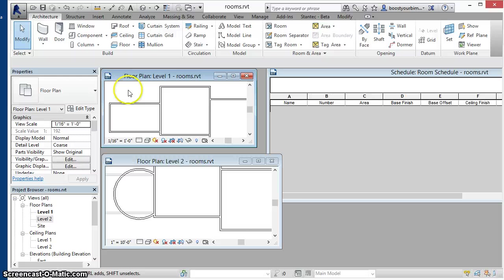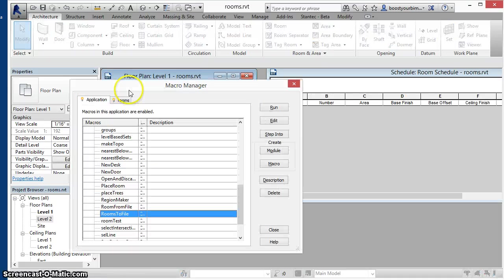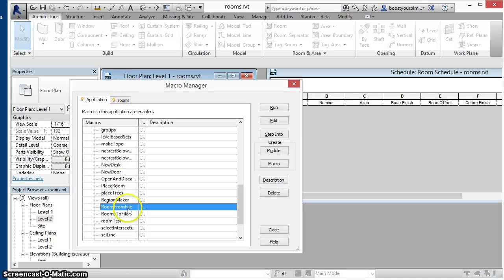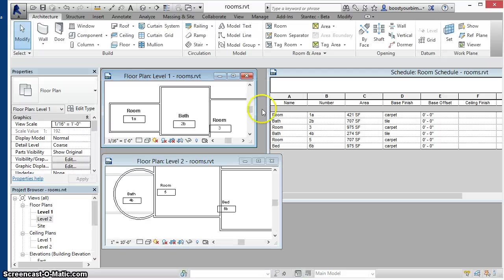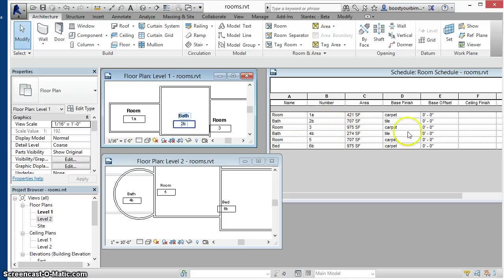Then, when you're ready to restore the rooms to your model, run the macro that will read in the text file. All rooms will be placed back in where they were before. All text data, room names, room numbers, and other information will be restored.